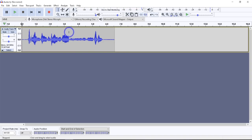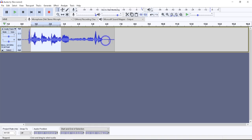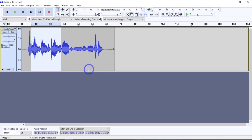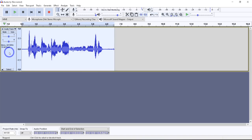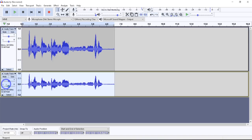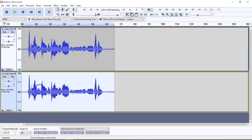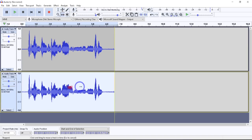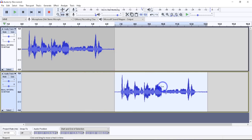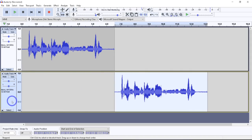I put in some quieter stuff and then some normal speaking. I'm going to copy this track — Control-C, Control-V — so I have the exact same track twice, then I'll move one over here and make some changes to it with Normalize so we can compare them.